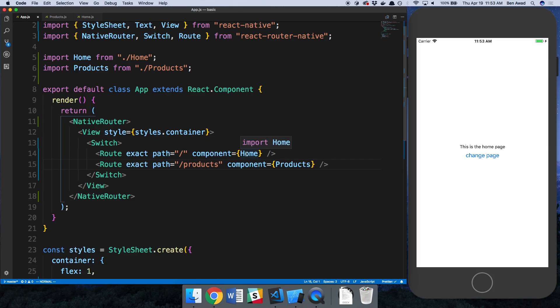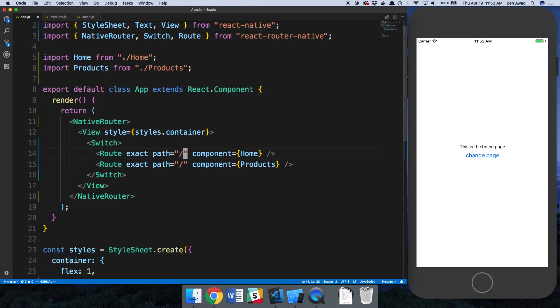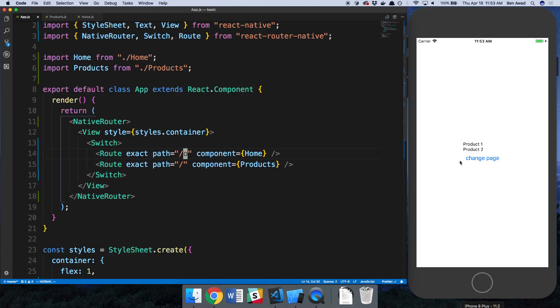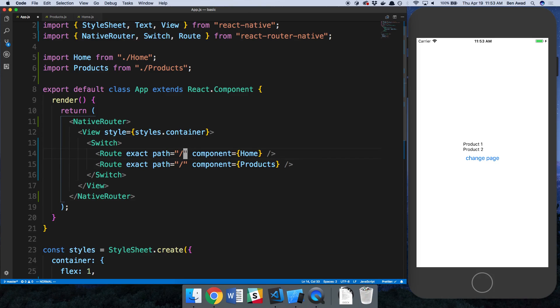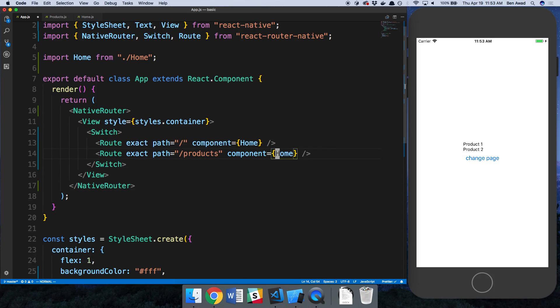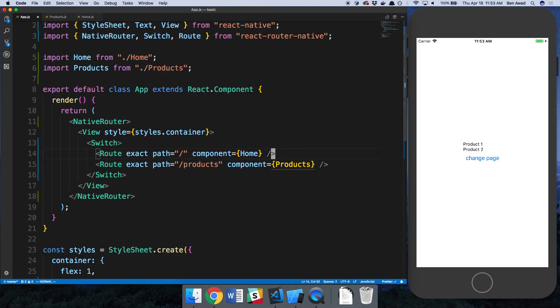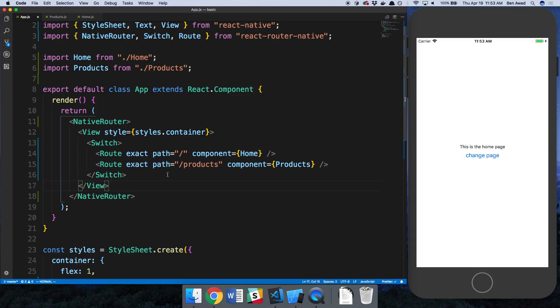You'll notice that right now the home page is being rendered. If I were to change these and add something here, you'll notice now the products page is rendering. Whatever path has the slash in it is going to be rendered because that's the default one. So how would you, for example, change pages to slash products?